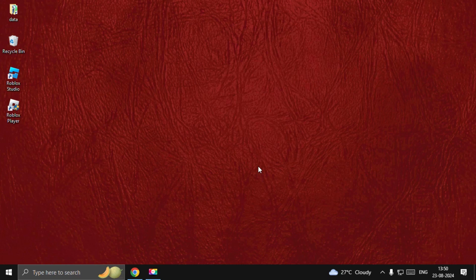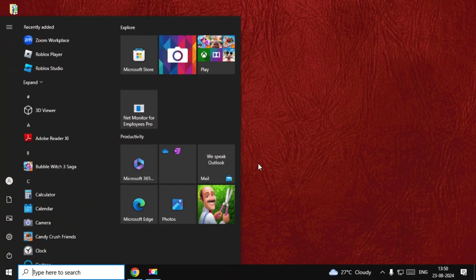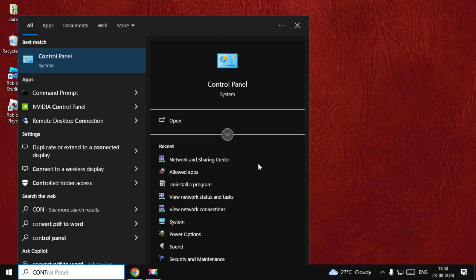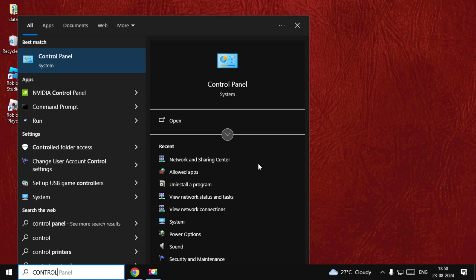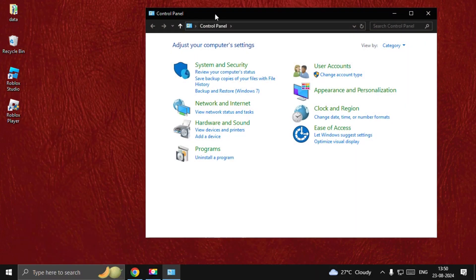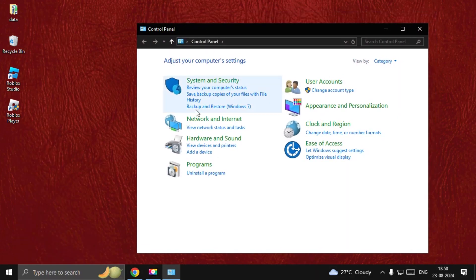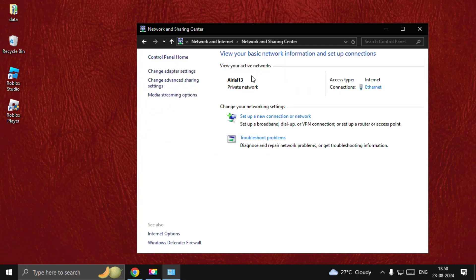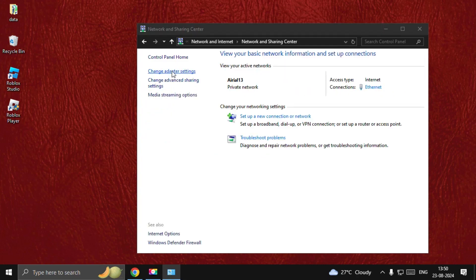Now in the final step, we need to simply search for Control Panel. Here we go, select it and now choose Network and Internet, select Network and Sharing Center, and select Change Adapter Settings.